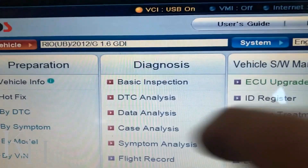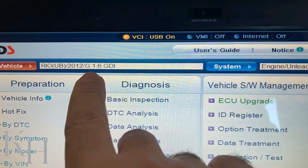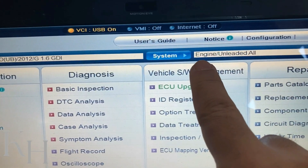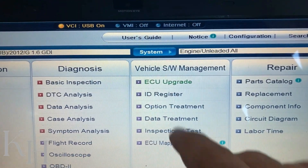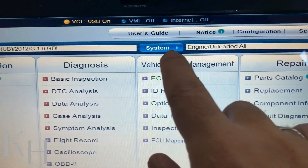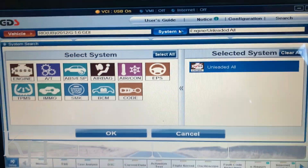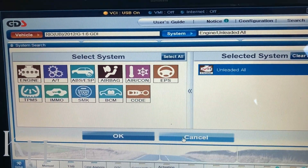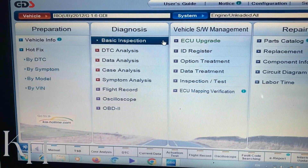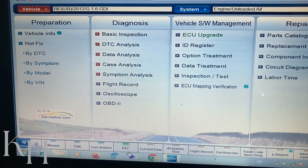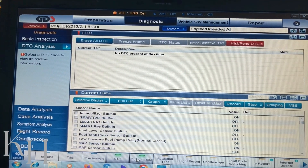So I can see what I've selected: it's a Kia Rio UB 2012 with a gasoline 1.6 GDI engine, and the selected system is Engine. Anytime during diagnostics if you want to change the system, you don't need to start over — you just click on the system and change it from here. For reading the codes I can click on DTC Analysis from the top or from the quick access buttons at the bottom.